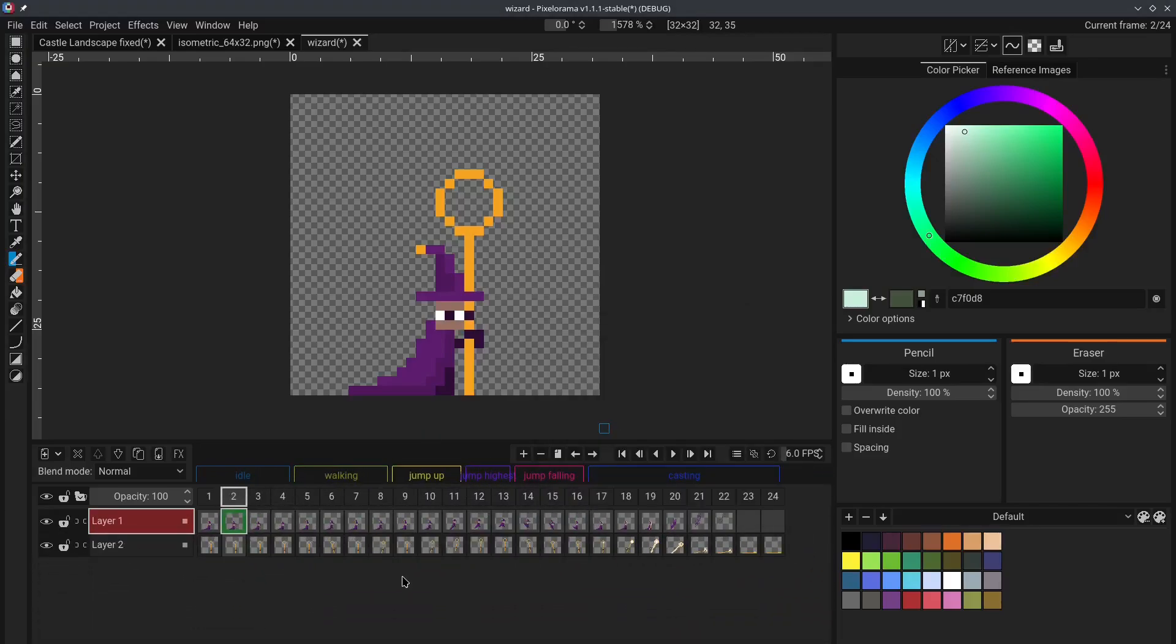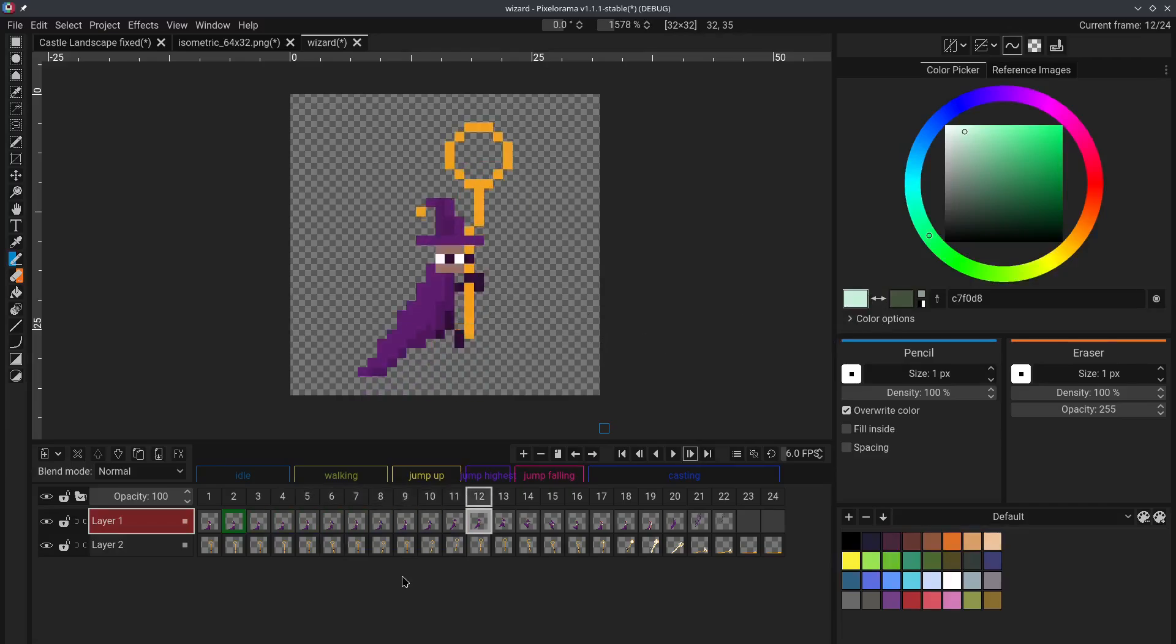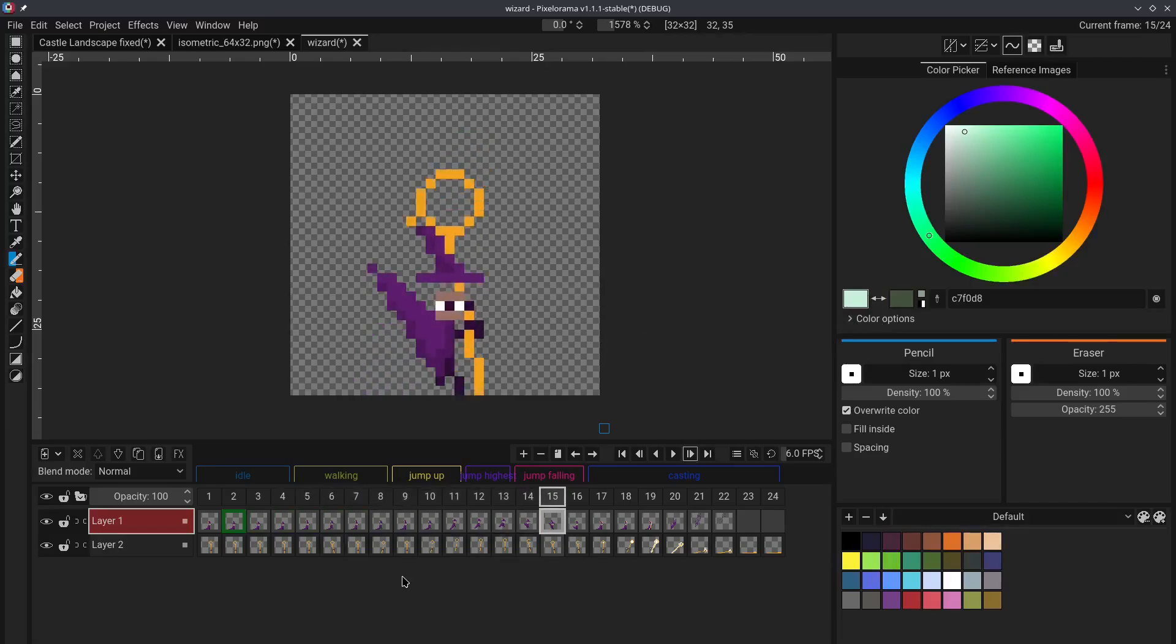Tip number 9. You can quickly change frames by holding control and using the arrow keys in your keyboard. For example, control and right changes to the frame that is on the right of the current chosen frame. Keep holding it,